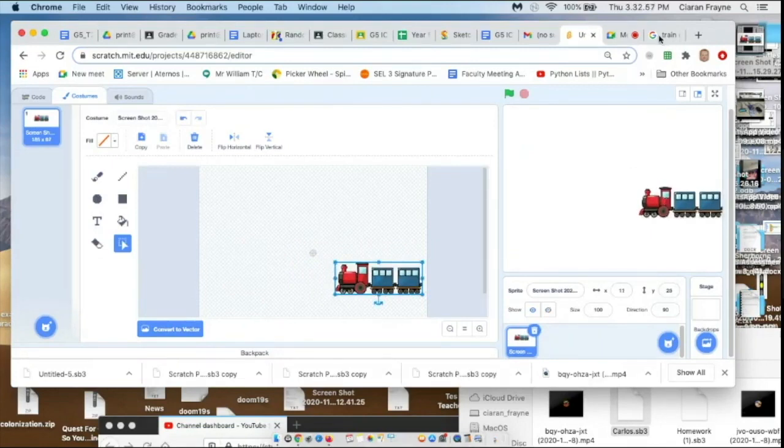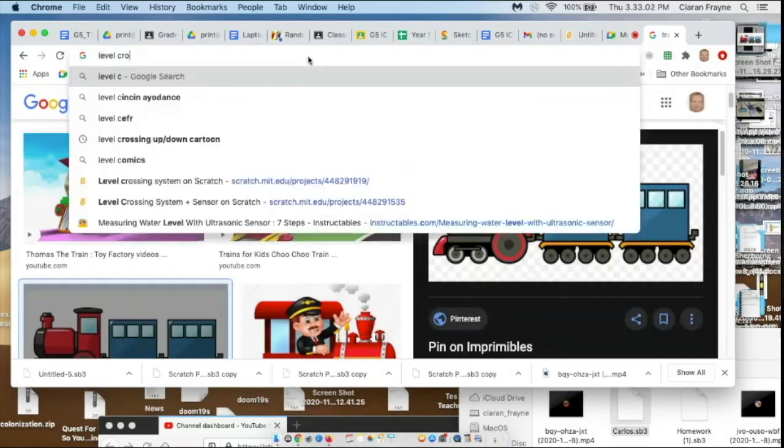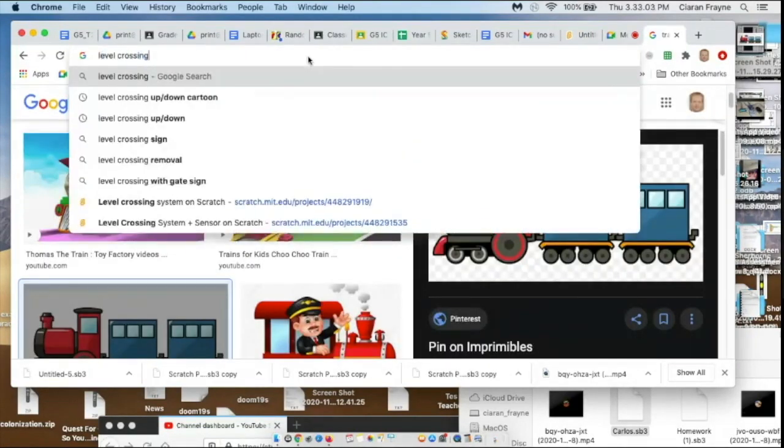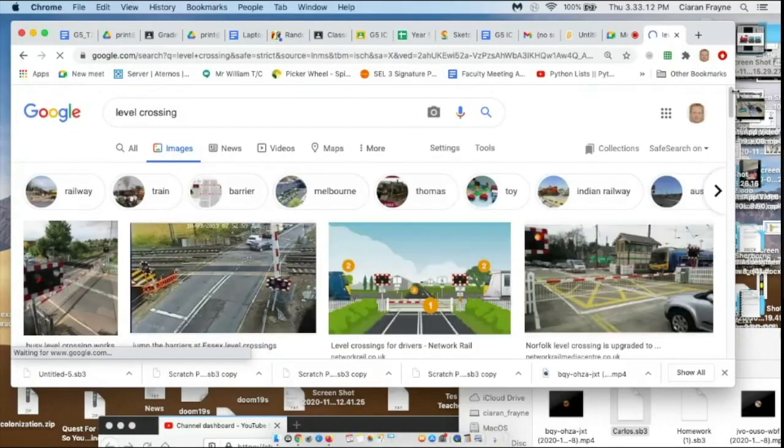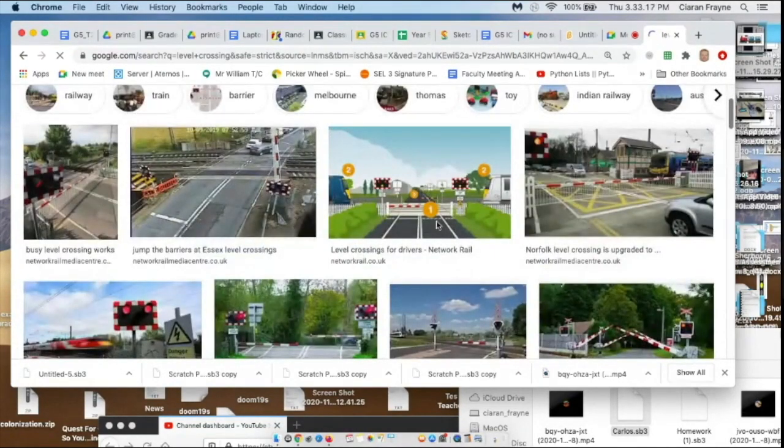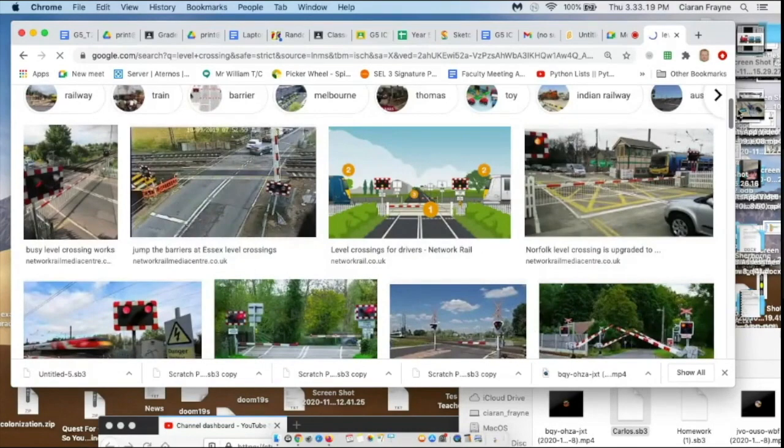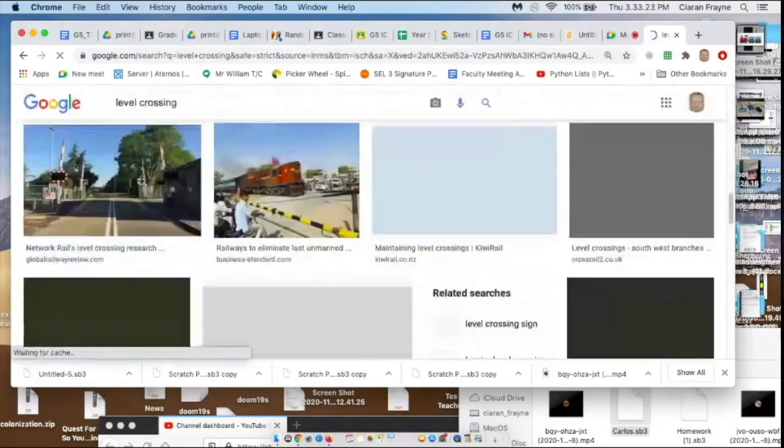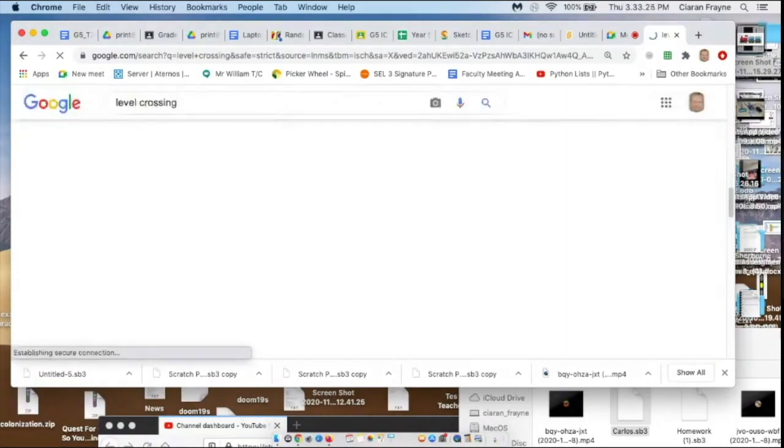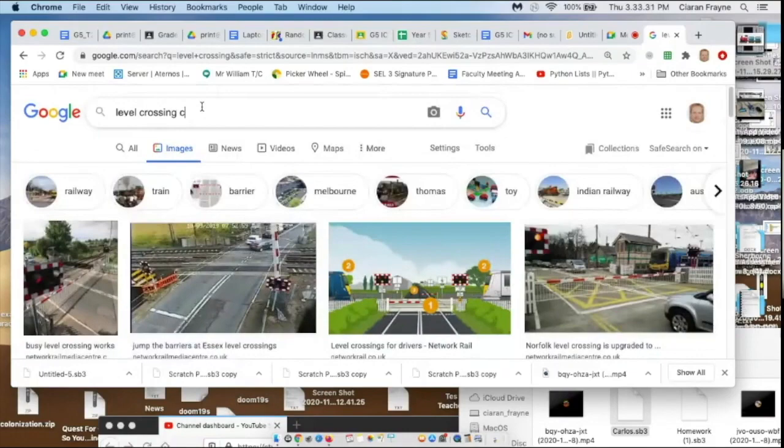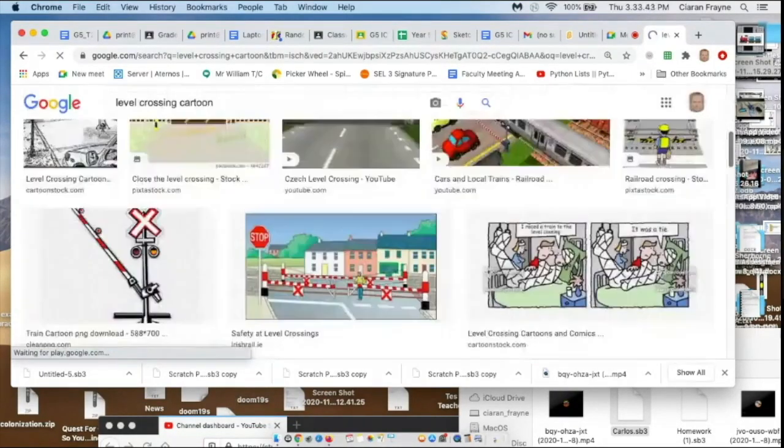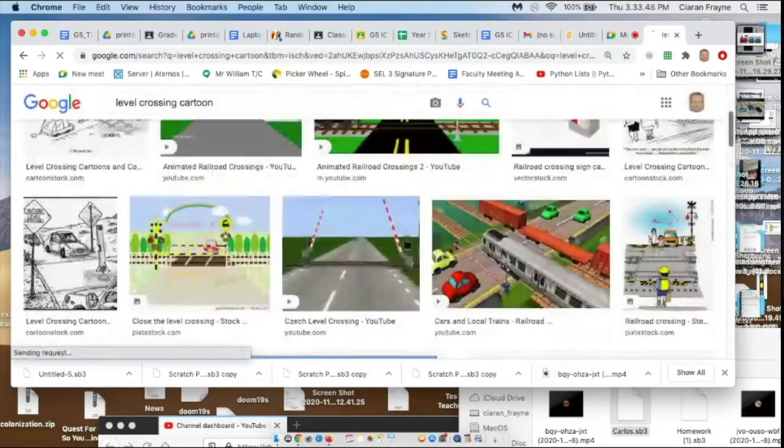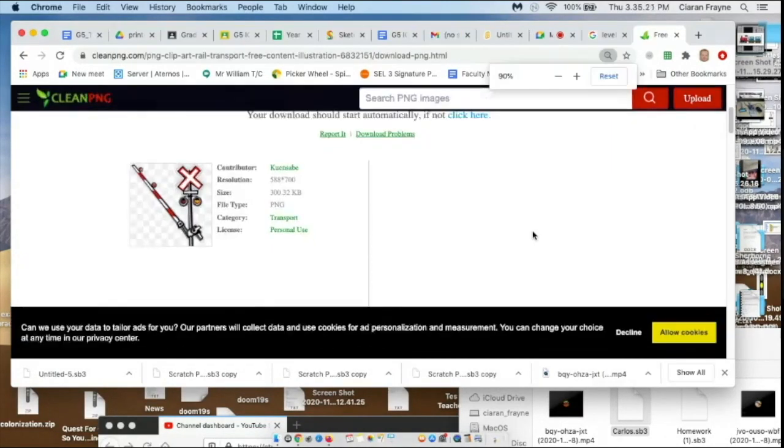Now back to do another search, Level Crossing. Now that one looks good, but maybe a bit too complex, so find a suitable Level Crossing that I can import. Cartoon style, some of these might be more suitable. I think this is the one. So I will screenshot it, Command-Shift-4.